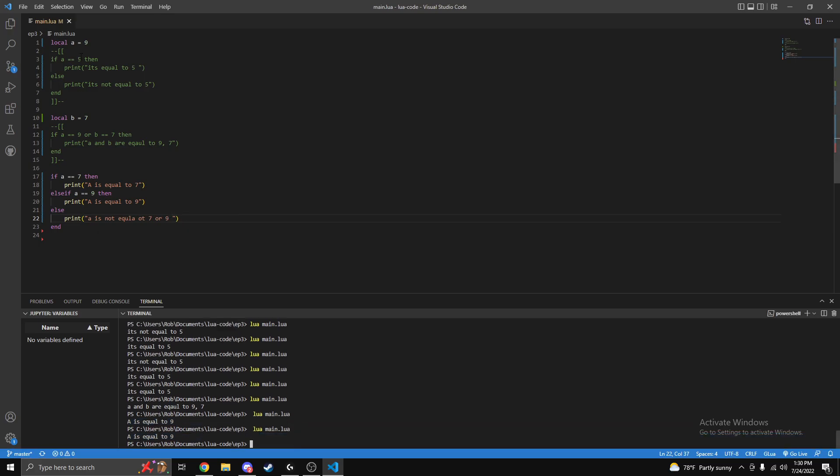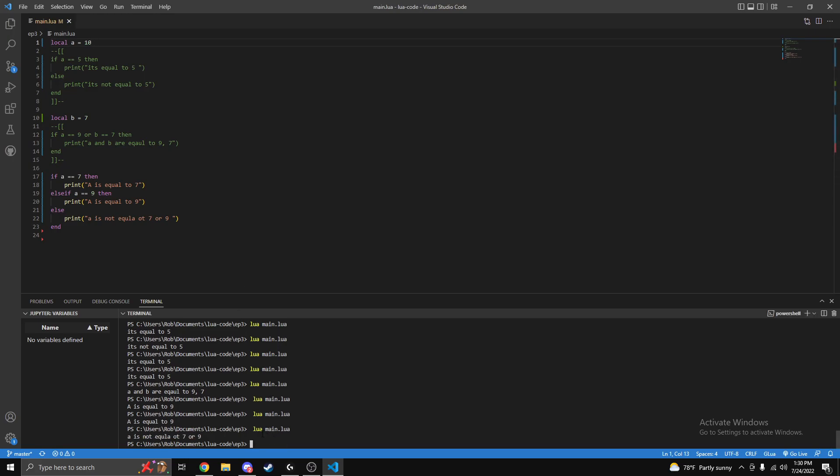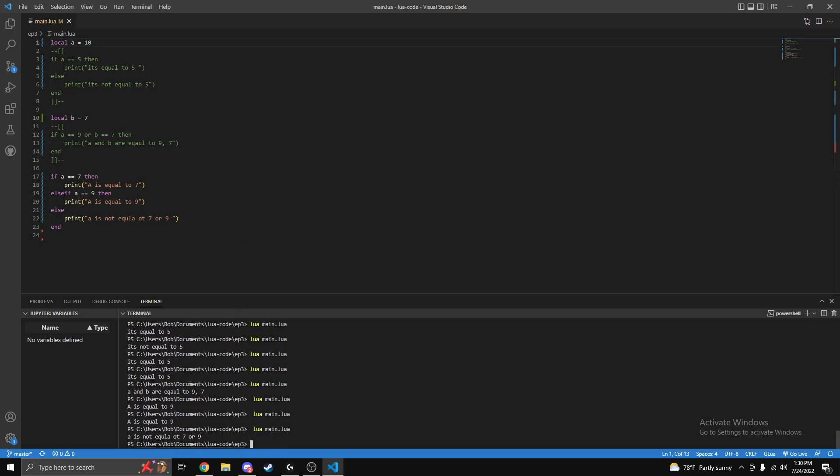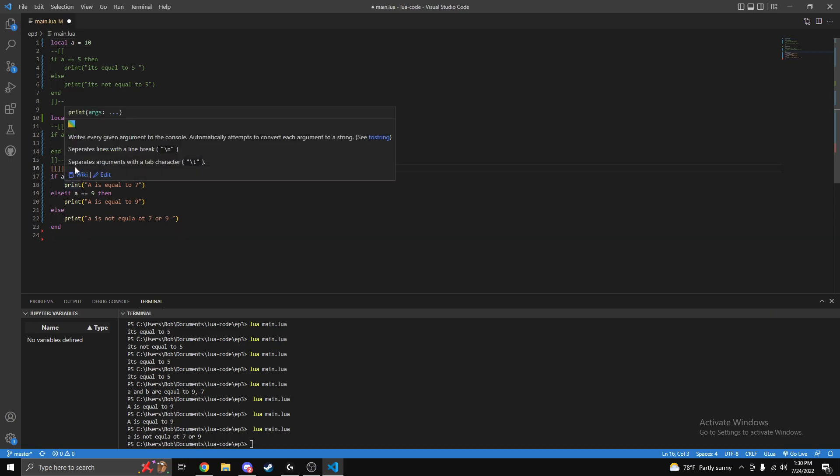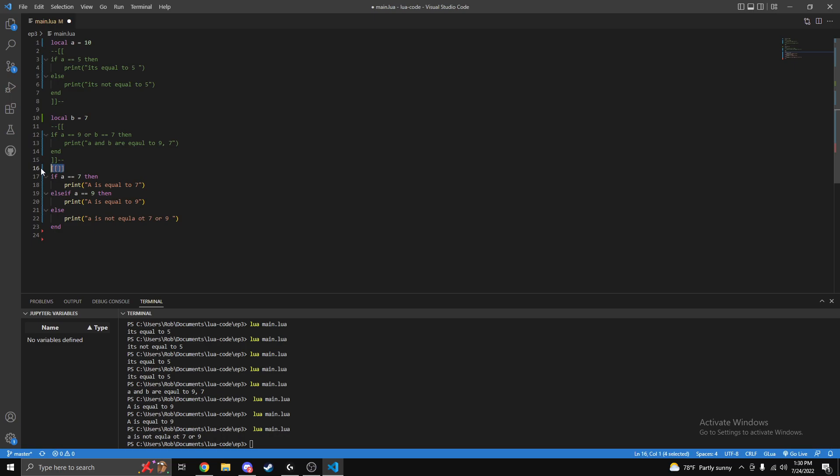So we set it to this, a equals 10, run it again. See it's not equal to either of those. So I guess last thing we're going to do is stacked if statements.